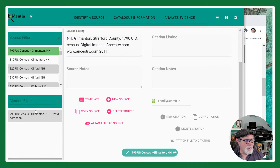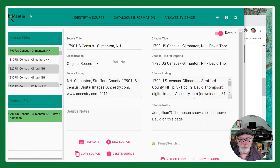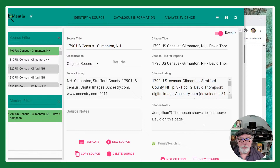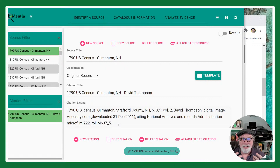Once I select a citation — there's only one citation for this source — the citation side of the detail screen fills in. The three things you need before you can go past this screen are: a source title, a citation title, and a citation listing. What Evidentia is encouraging you to do is get the hard work out of the way. To create that citation listing, you can use one of our templates.